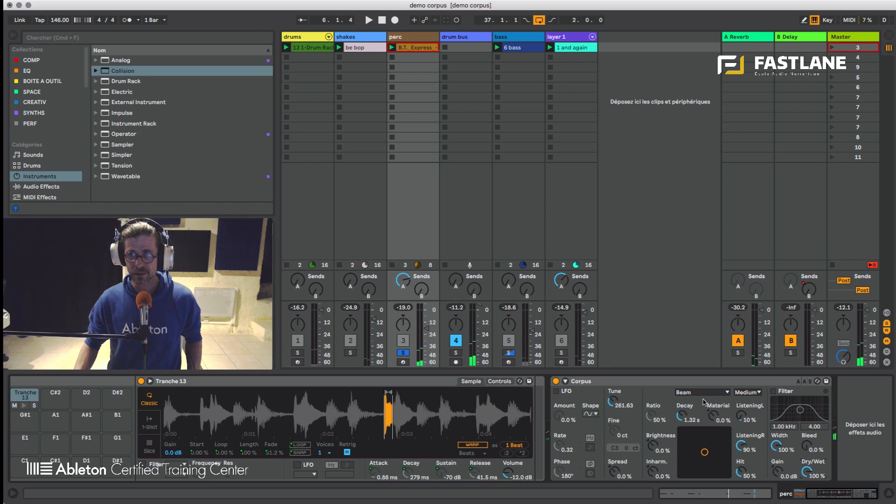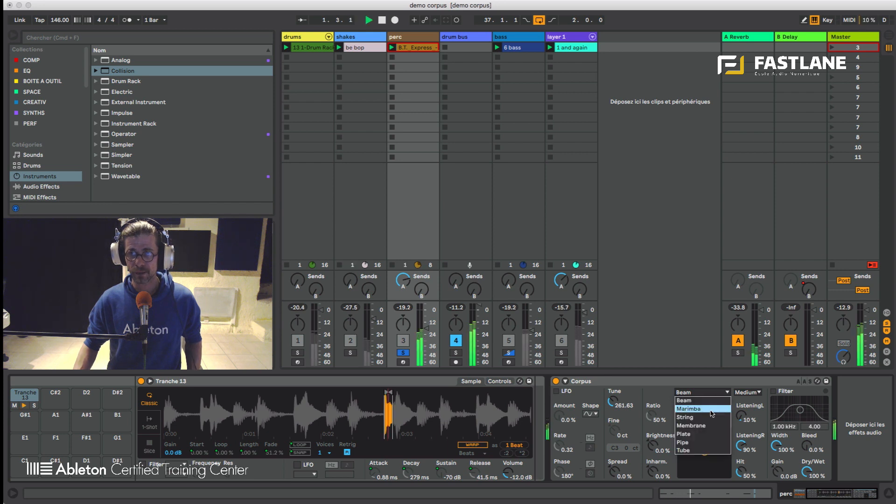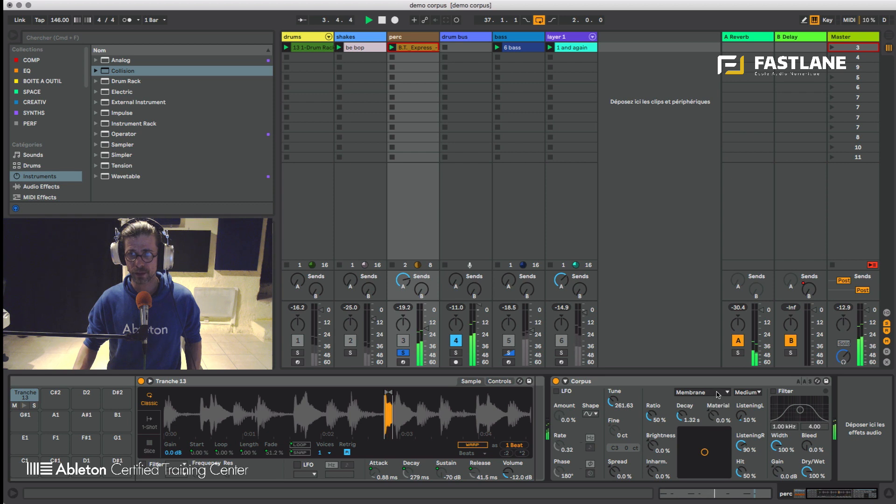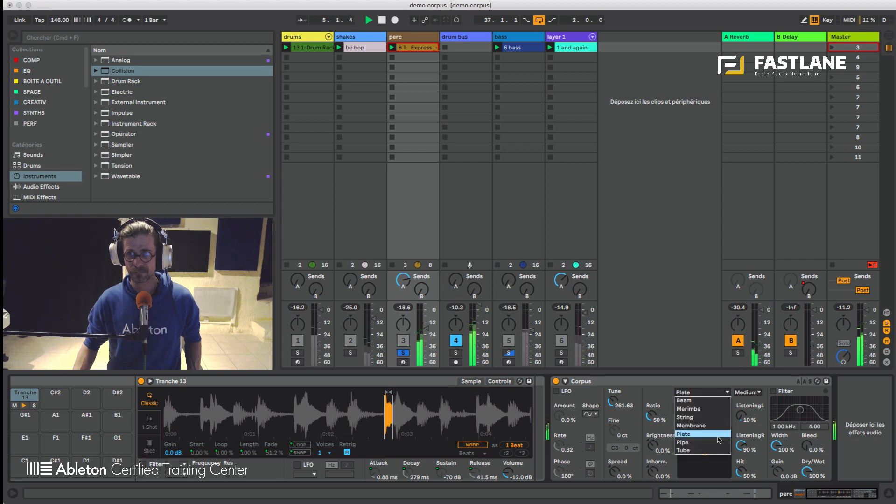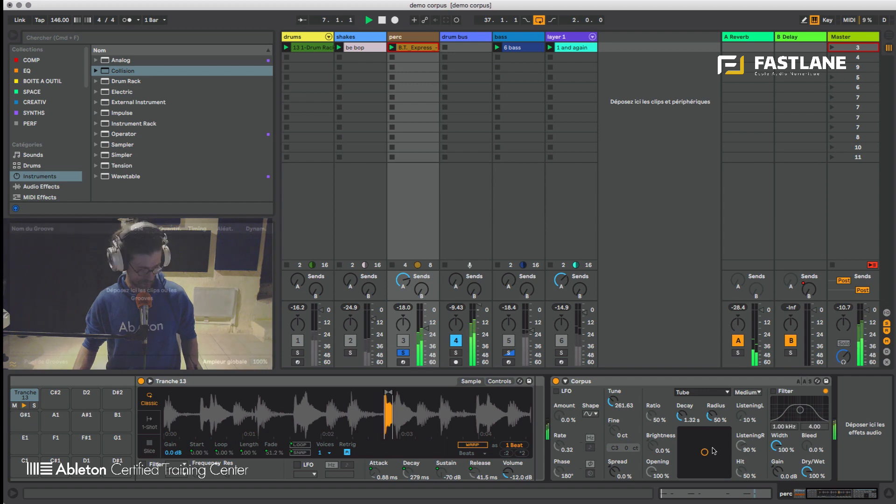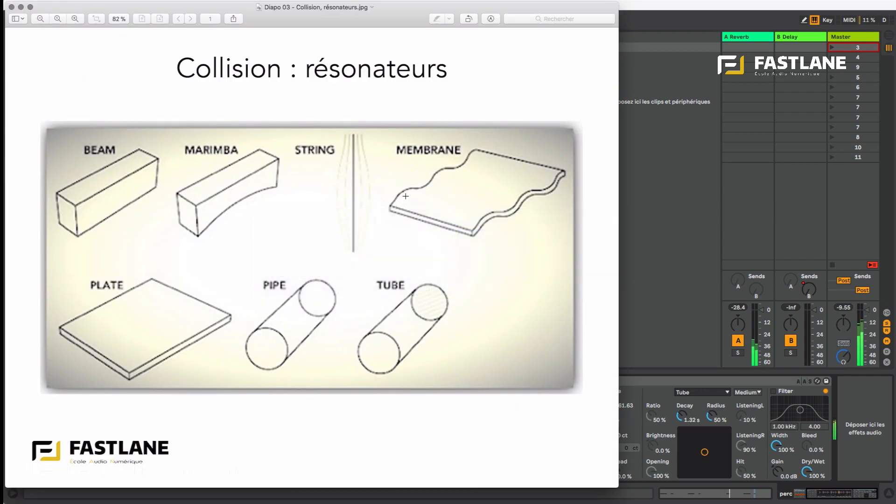Now you can decide which type of resonator you're going to be using. Maybe a beam, maybe a marimba, a string, a membrane, a plate, a pipe and a tube. That's the way they look. Beam, marimba, string, membrane, plate, pipe and tube.